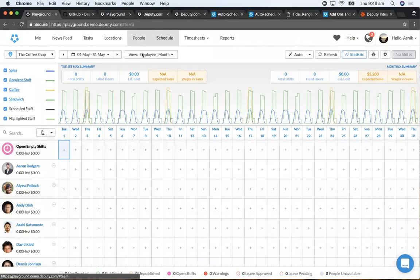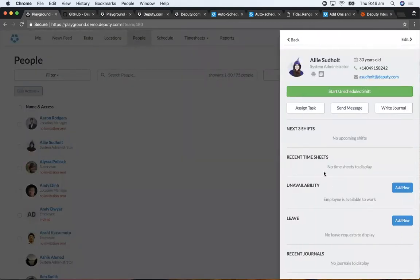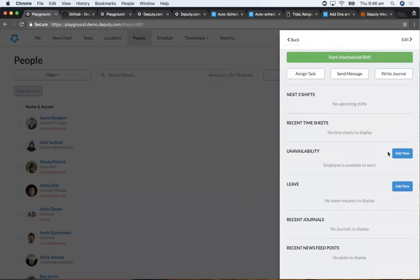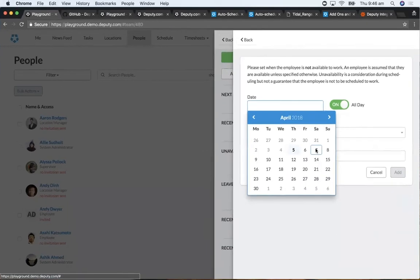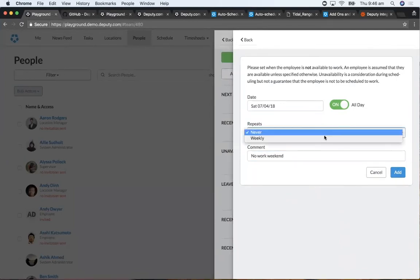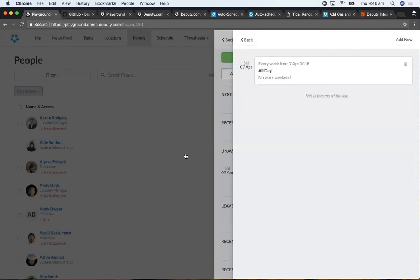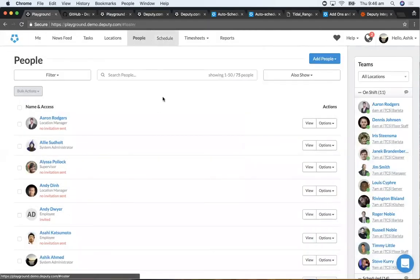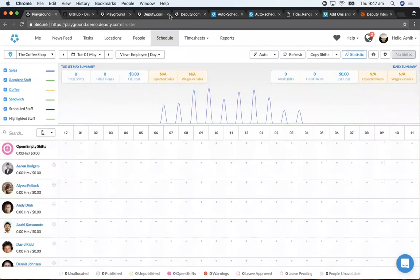This is achieved not by setting a fixed schedule, but by going into Deputy and putting in employee availabilities. You set the fact that, for example, they don't want to work on weekends at all, and you can have it repeat forever. That employee will not come up as recommended on weekends. You can override it if needed, but it's covered through setting it as an employee preference.